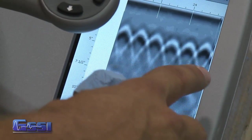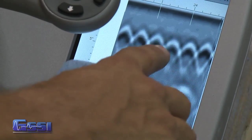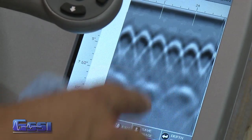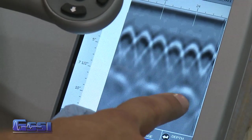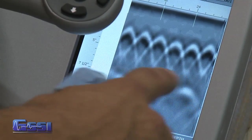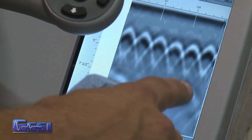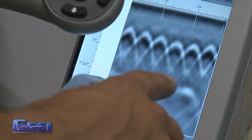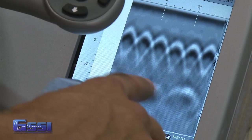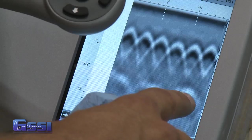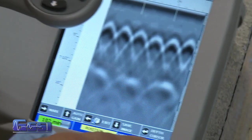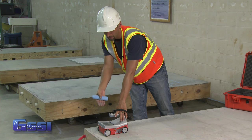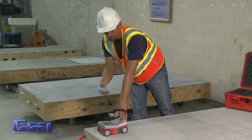Up top we have rebar — you can see with the rebar we've got a nice smooth curve shape with a nice apex to it. For the pan decking, you can see a nice flat top. So we have a curve, a flat top, and a valley — here's the valley.